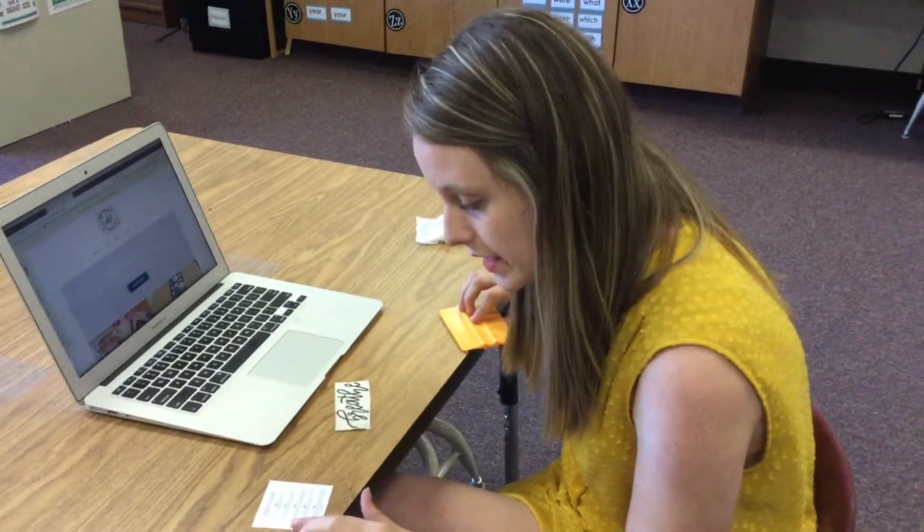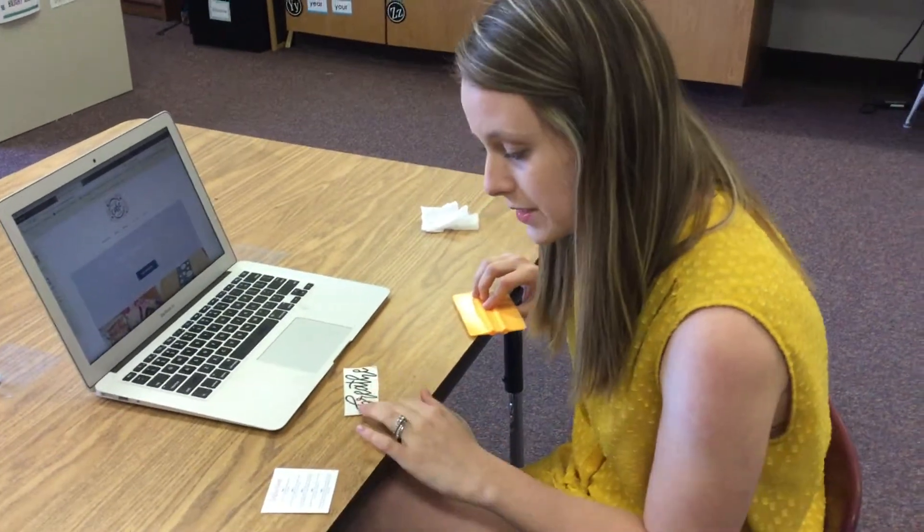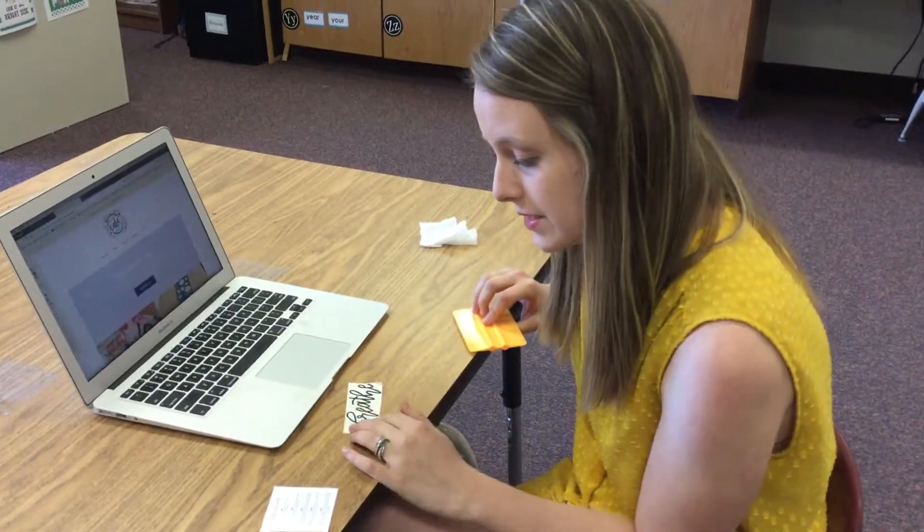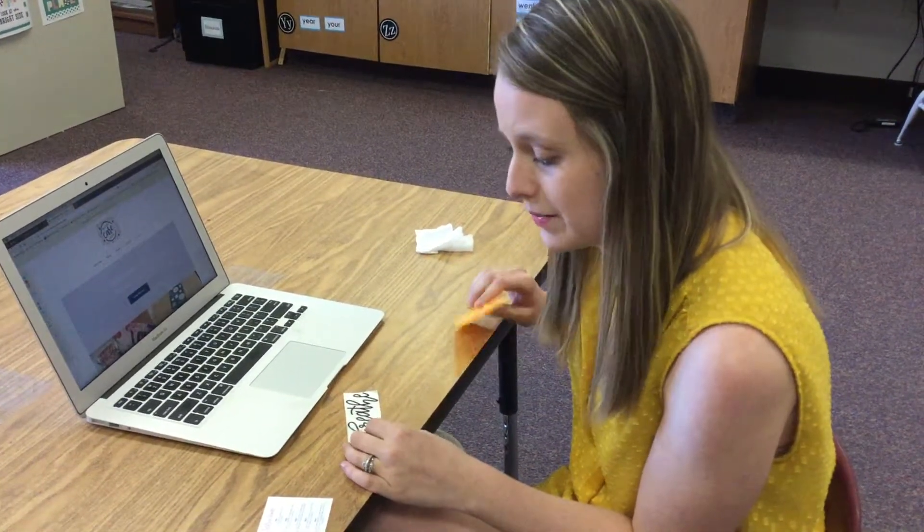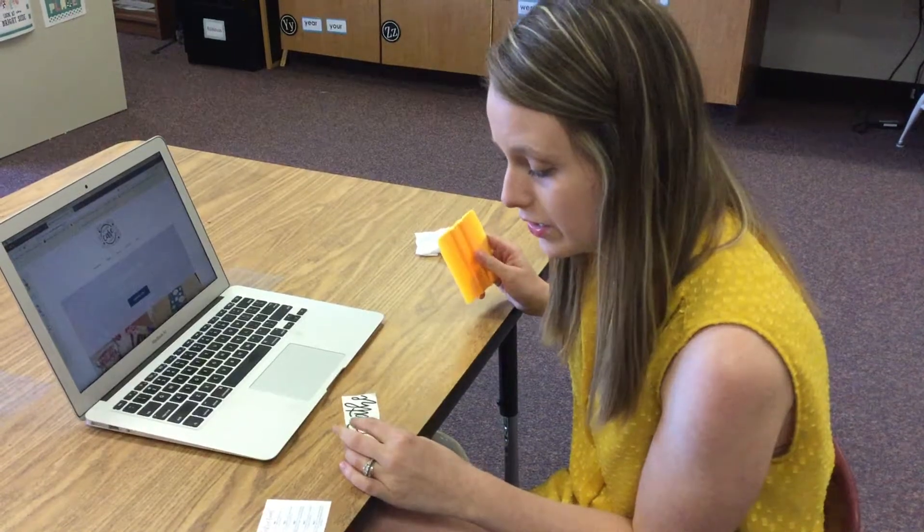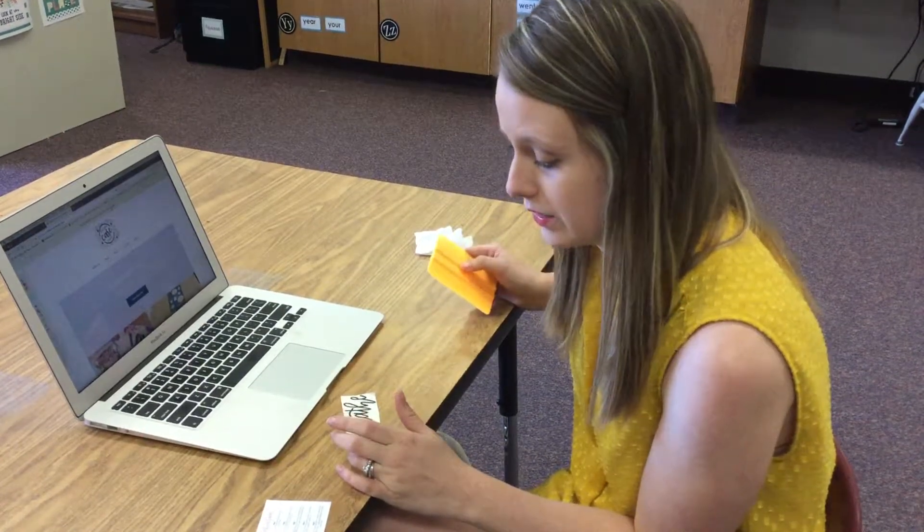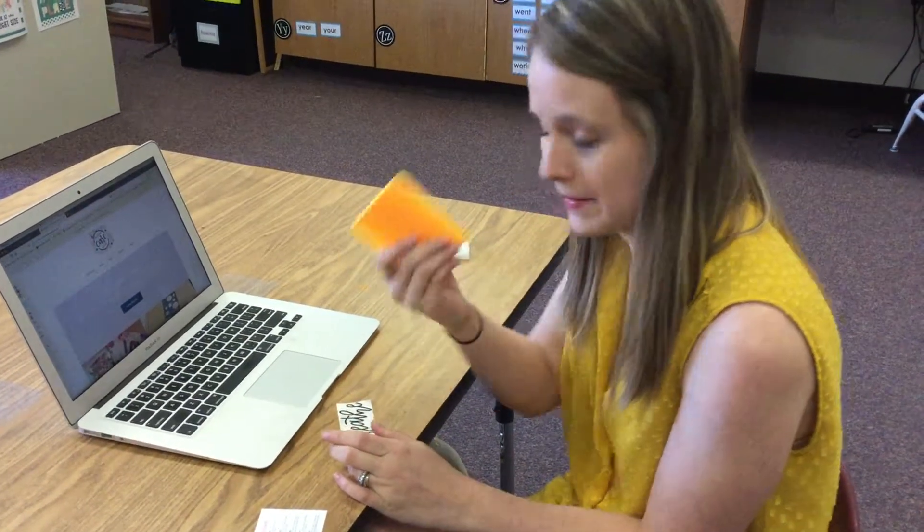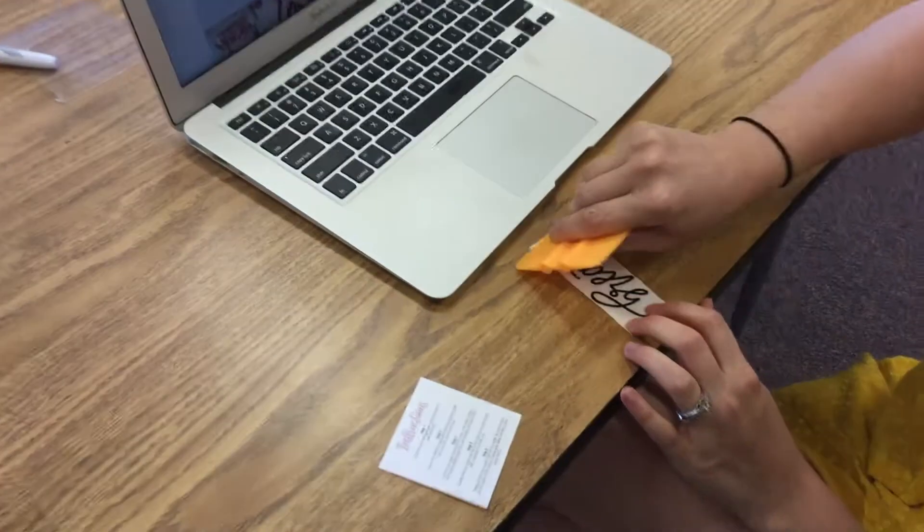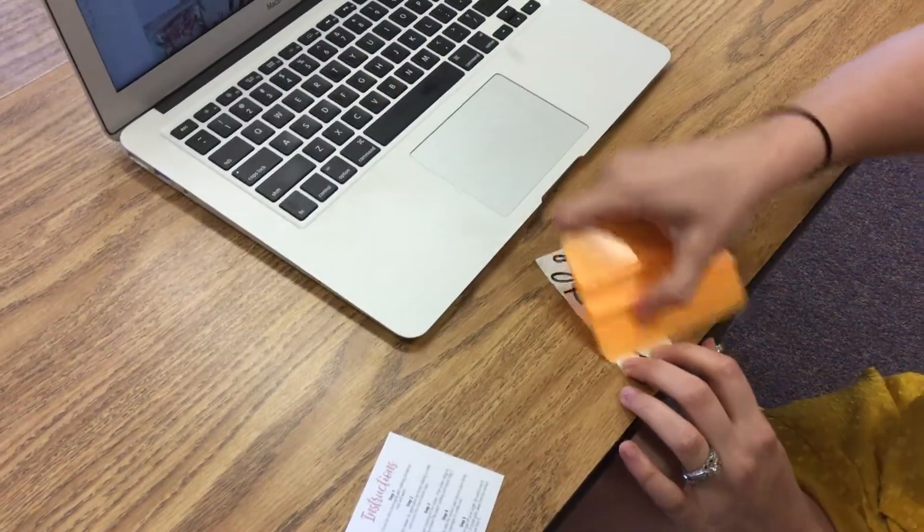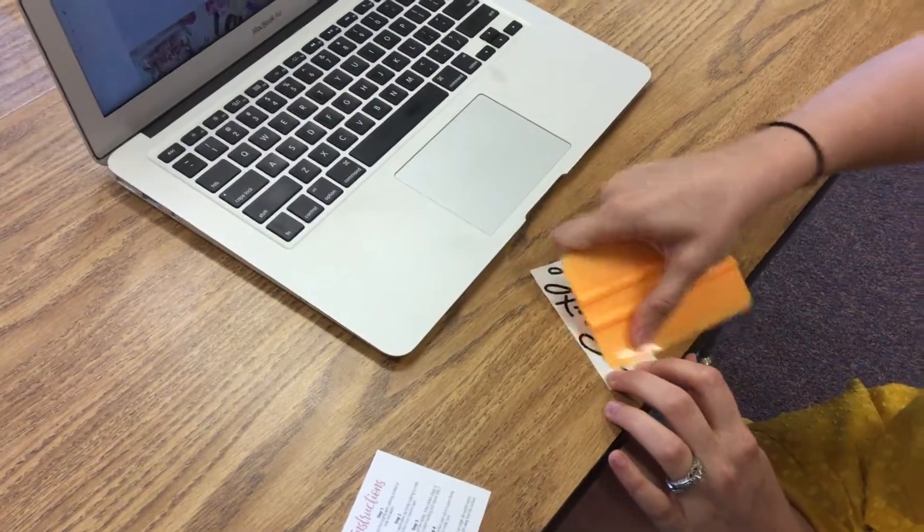So the second step says prepare the sticker for application by firmly rubbing a credit card across the clear transfer tape. I have a squeegee, so I'm just going to rub kind of firmly over the decal.